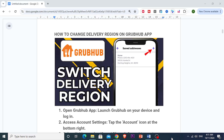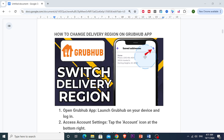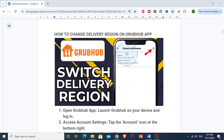Hey everyone, welcome back. In today's tutorial I'll be showing you how you can switch your delivery region on the Grubhub app. Whether you're moving to a new area or you just want to see what's available somewhere else, this guide will help you adjust your settings easily.